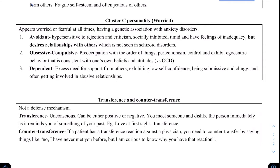Next is Cluster C personalities — those who are worried, the anxious type. There is a genetic association with anxiety disorders. The avoidant personality type includes people who are hypersensitive to rejection and criticism — they are timid people who desire relationships with others. Unlike schizoid disorder, it's not that they don't want connection; they're just afraid of rejection, so instead of trying to make new connections they avoid doing that.